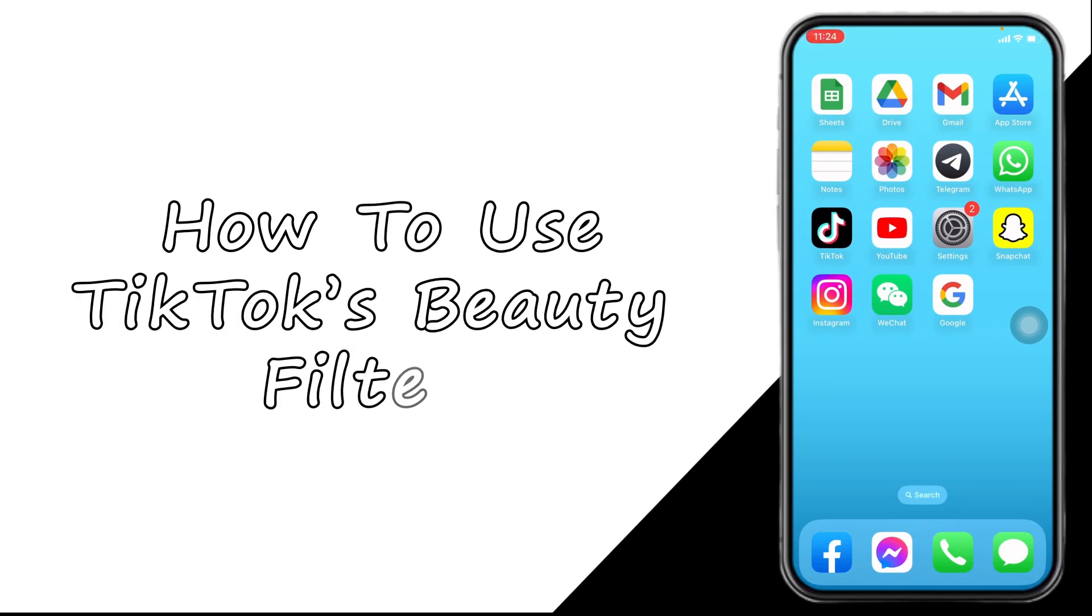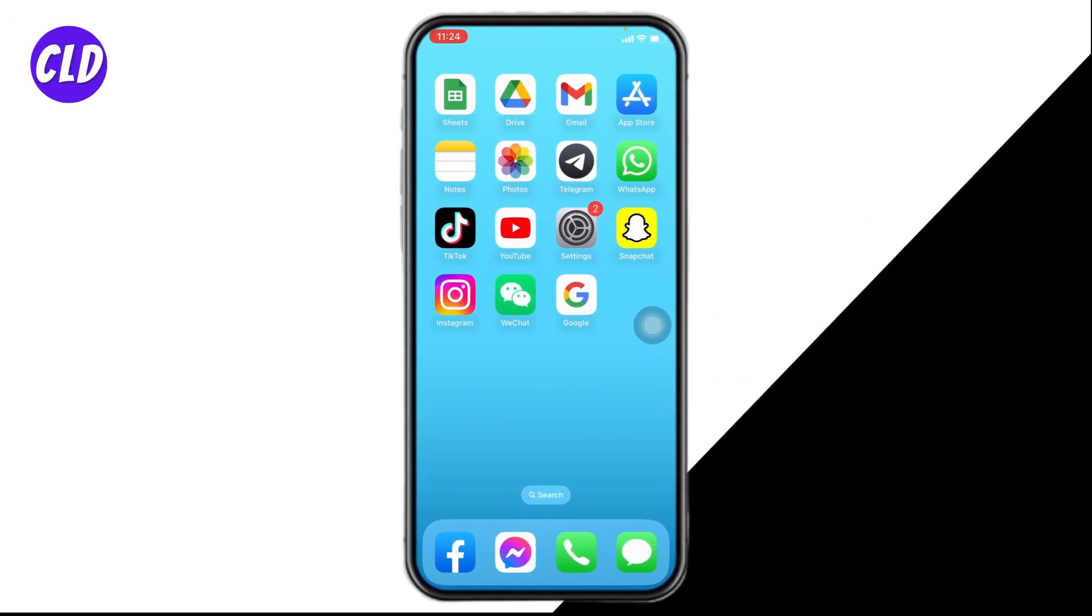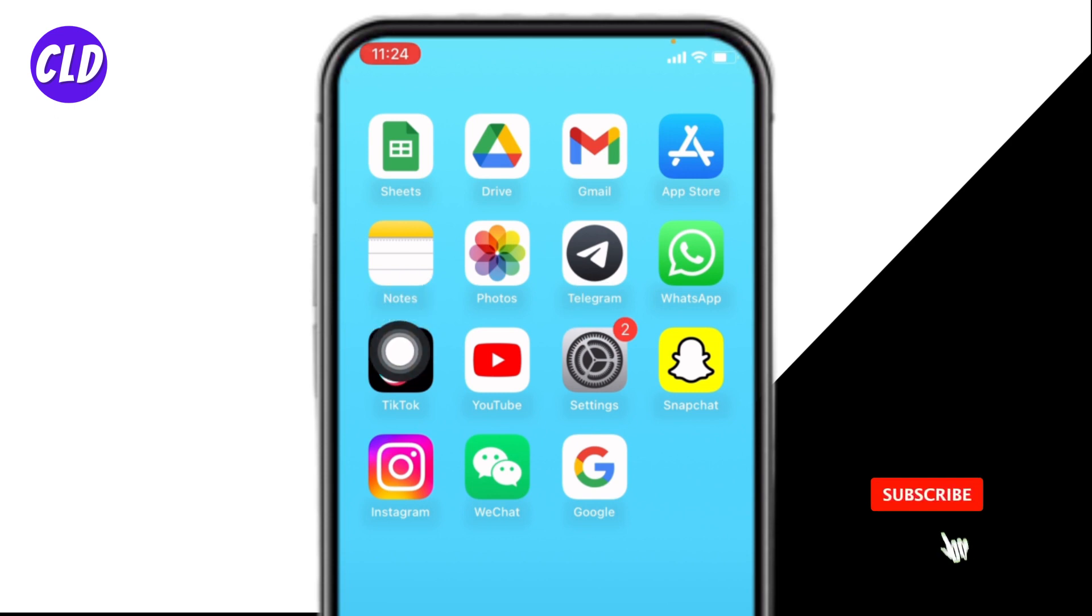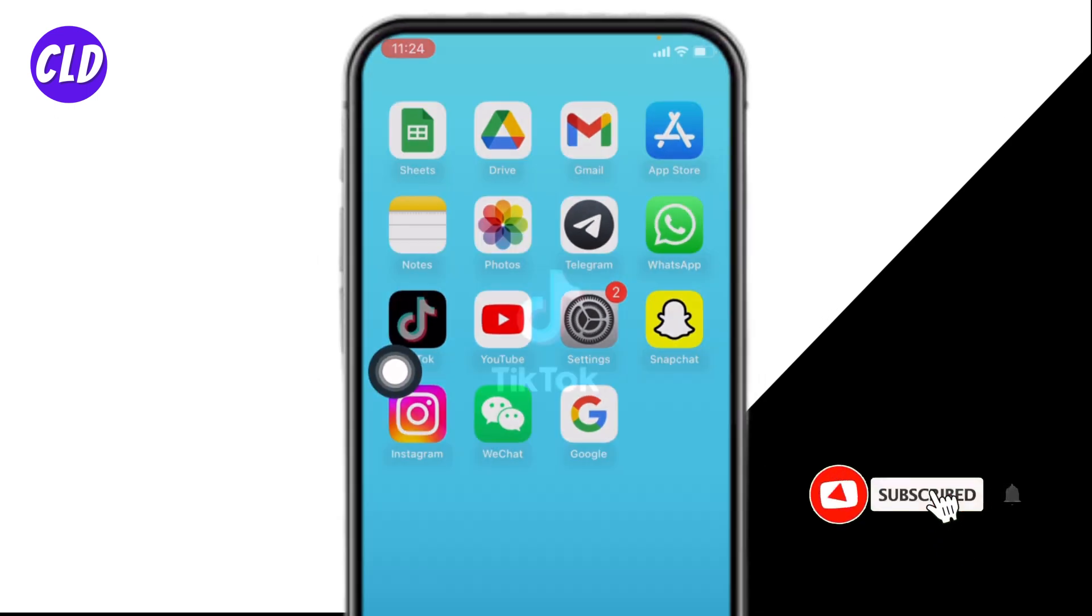How to use TikTok's beauty filters. Hello everyone, welcome to our channel, I'm Lisa from Create Login and Delete. Let's jump straight into the process. Open your TikTok app, here we go.